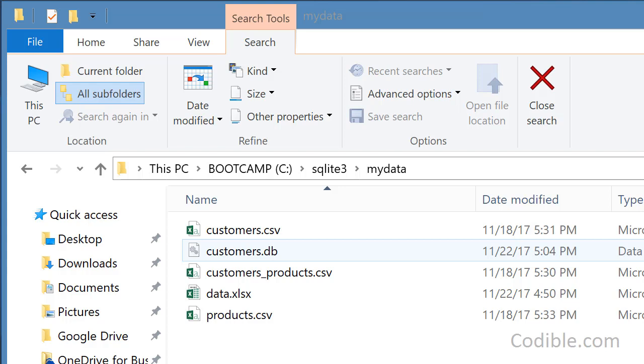Hello and welcome. In this video, we'll take a look at how to join two tables and retrieve the results of the joined tables in SQLite.